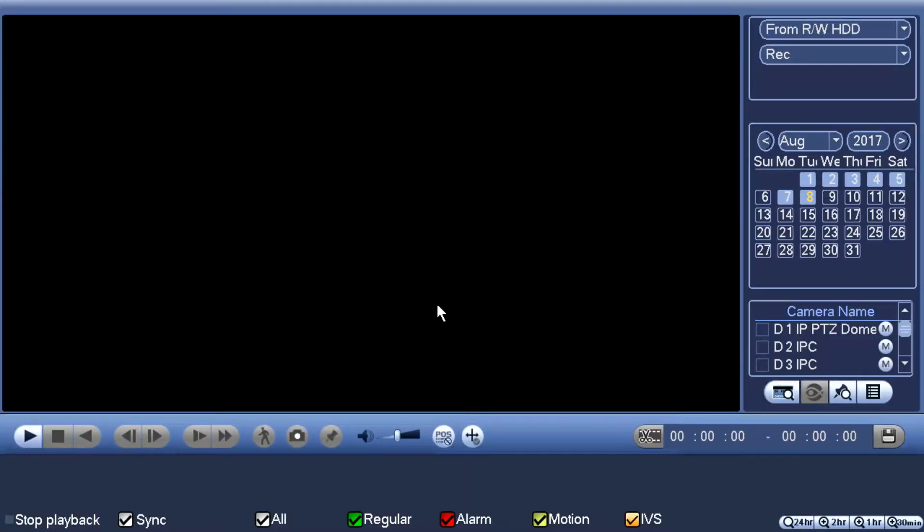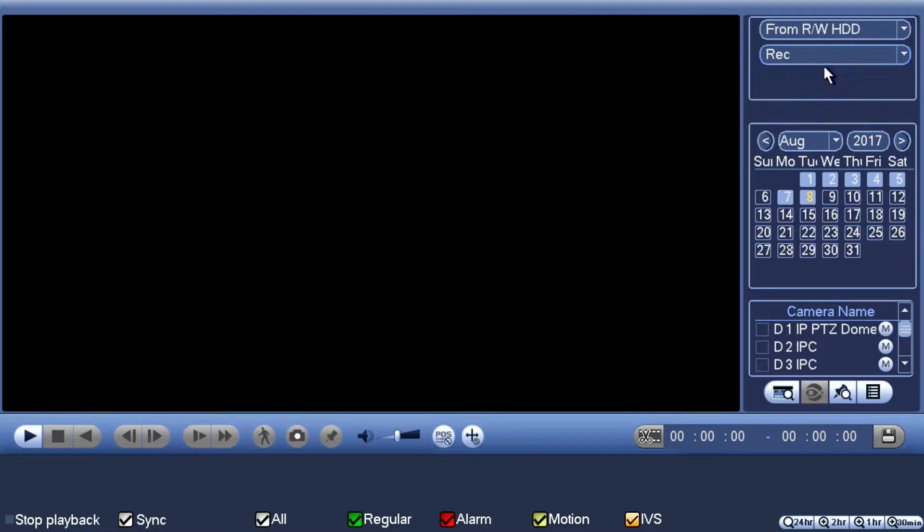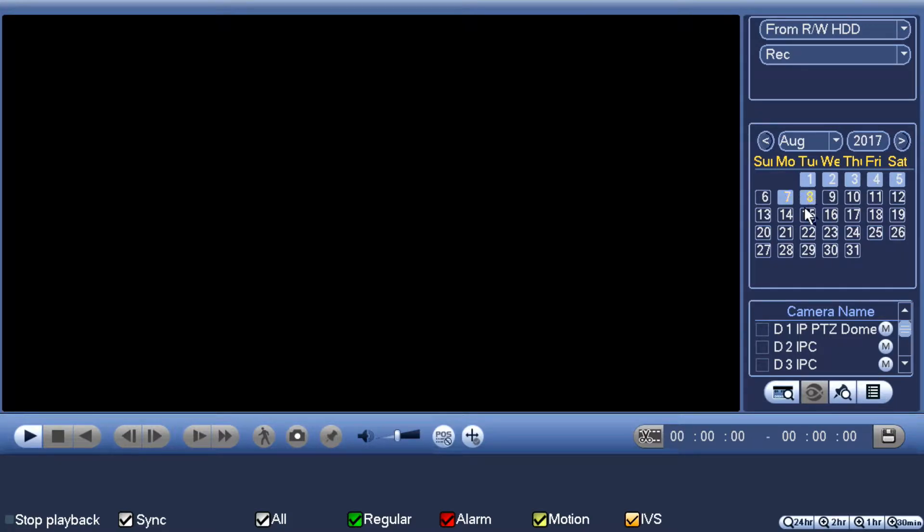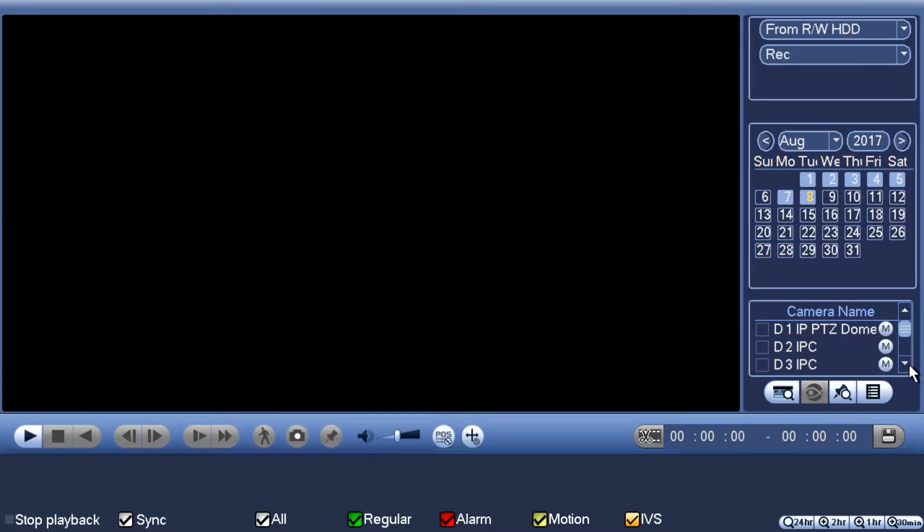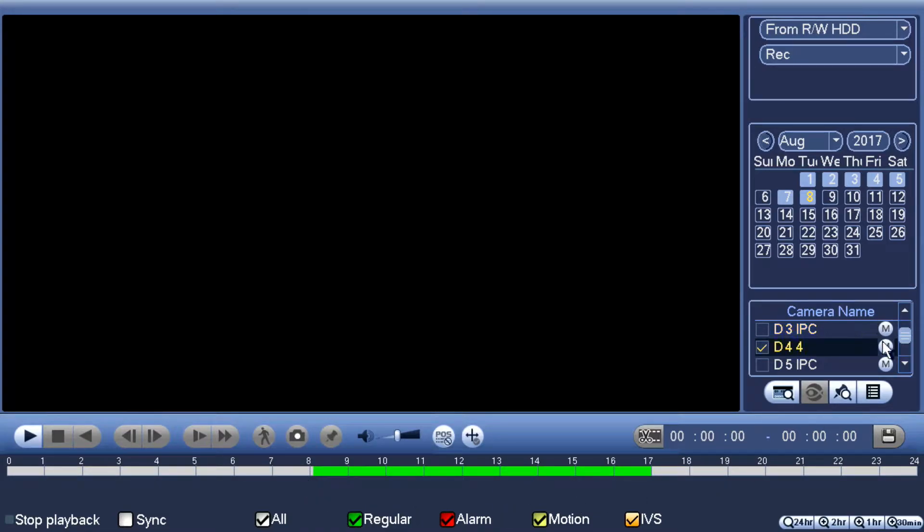Now I'm presented with a playback window. From this playback window, what you'll see at the top here is we've got from read write hard drive, which we want to leave alone, leave rec alone for recording. The next thing we're going to want to do is select our date. I'm fairly certain it's today. So I'm going to click today's date. You can see all of these highlighted fields here actually mean we have footage recorded on those days. So I could pick any one of those. I'm going to pick today and it was on that camera that I was looking at before, which just happens to be camera four.